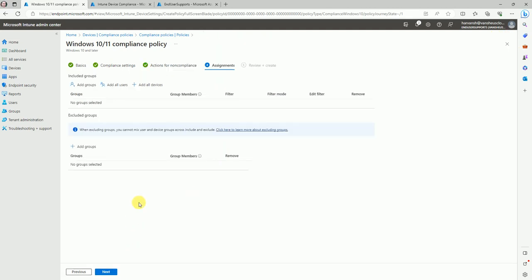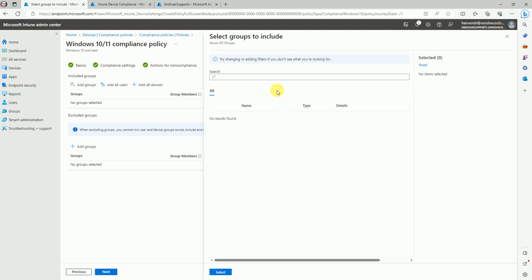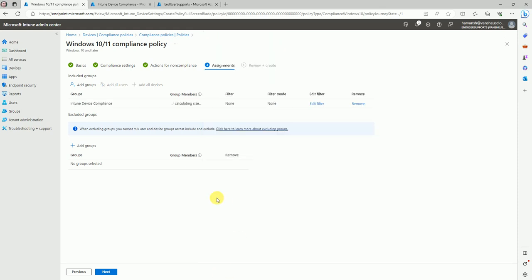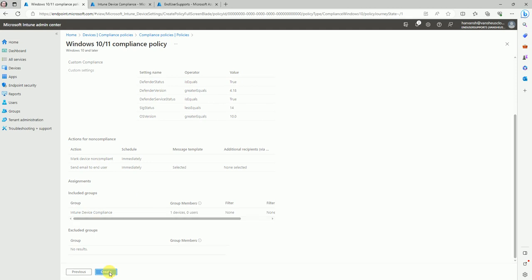Under Assignments, select the group we created and deploy this compliance policy to the device group. Search for 'intune device compliance group,' select it, and we're good. Click next and create.